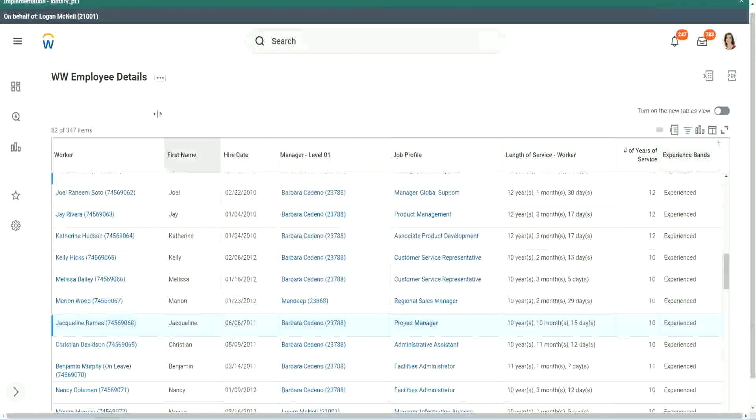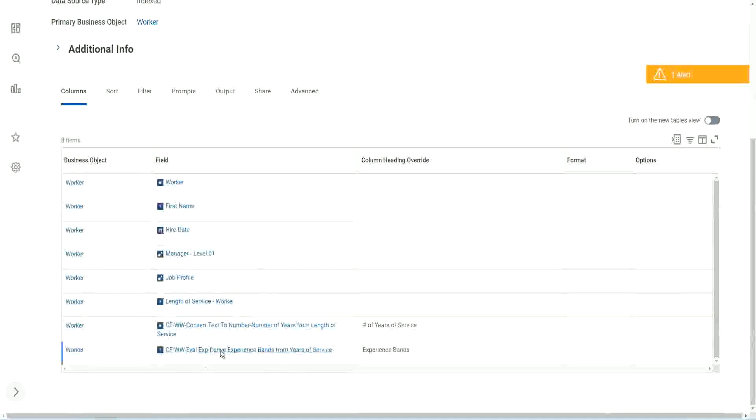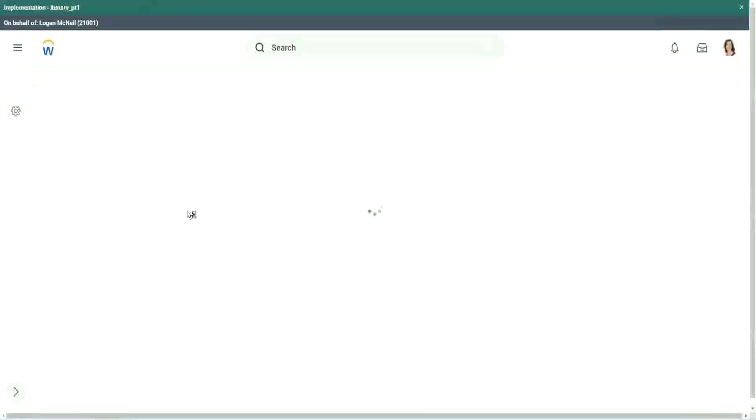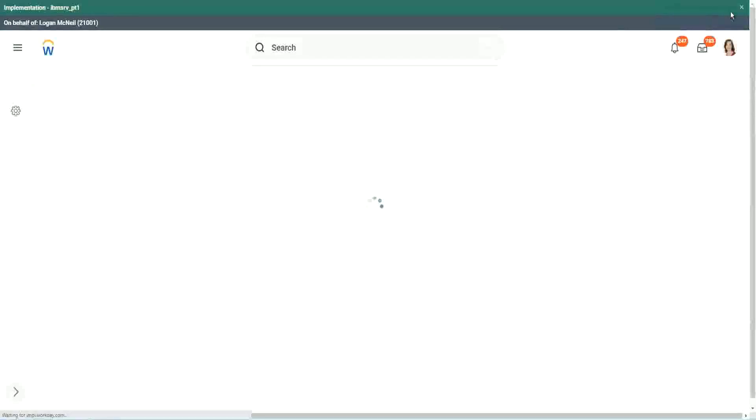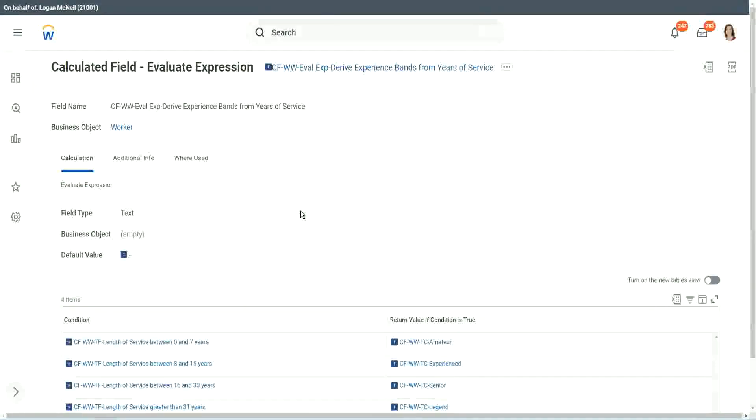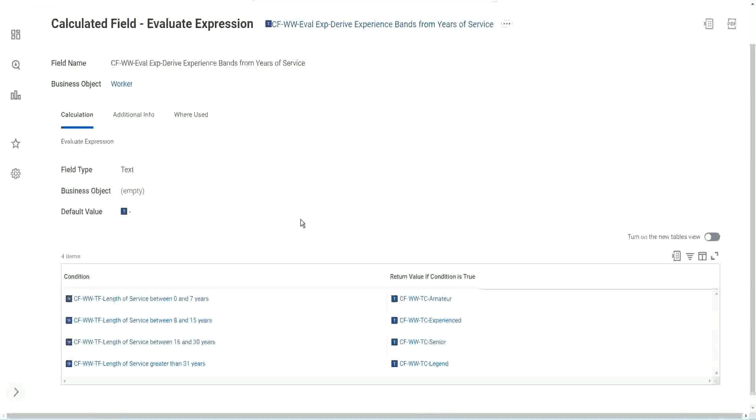So now, let me go back to this report. So what was the good thing and bad thing about this particular calculated field that we did? Did you like this way of doing the calculation? It's good. You can do all those if-else conditions right, if this, if this, there are multiple conditions you can do. What is the problem with this?